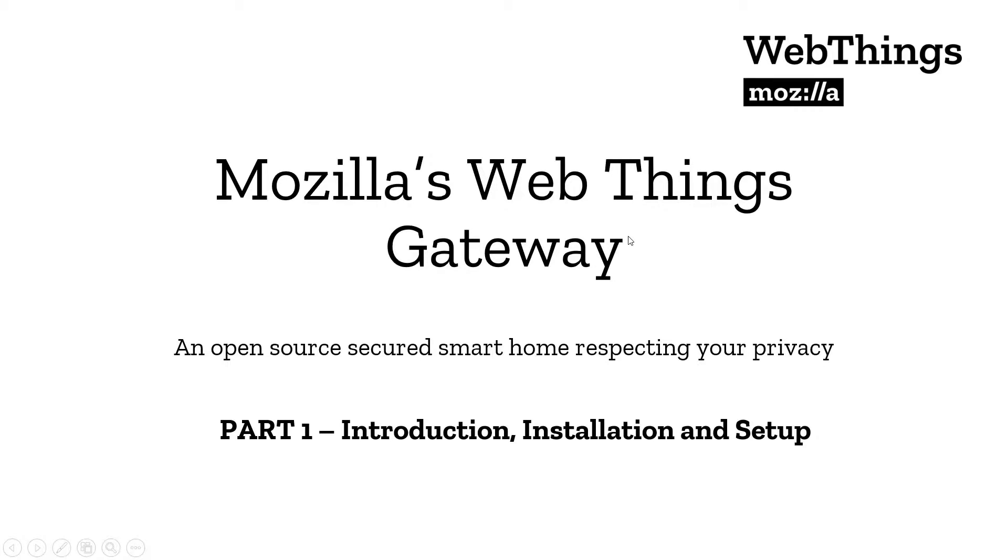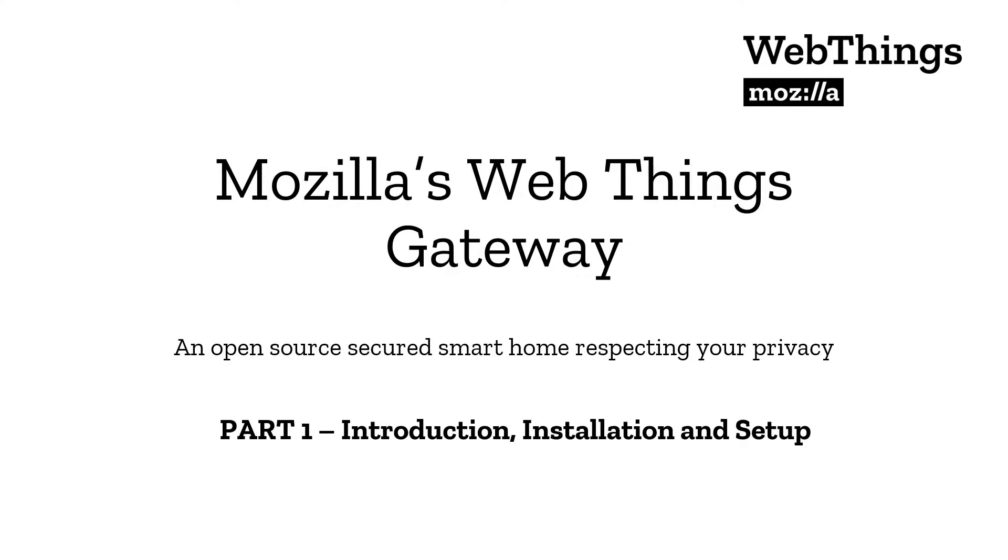Hey guys, welcome to the channel techbeast.org and today we're going to see an interesting open source project developed by Mozilla and the community, respecting your privacy, all about building your own smart home using Mozilla's Web Things Gateway.